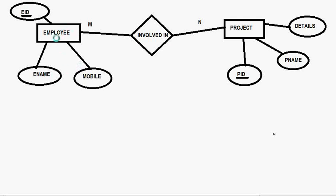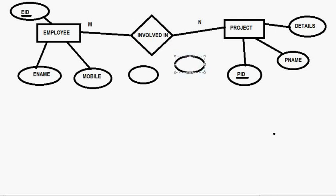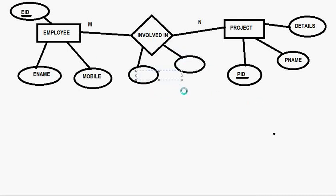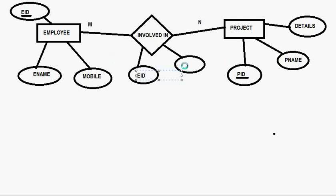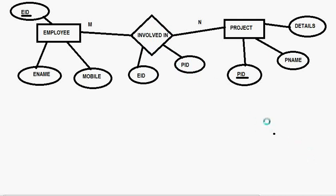Now these two that means this employee on this project will become two tables, one is employee table and one is project table but we also need to make this involving junction table and there will be at least two attribute and these attribute will be simply foreign keys of these two.